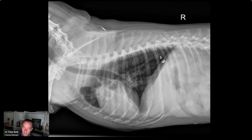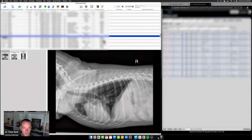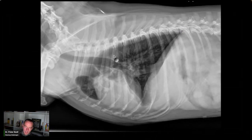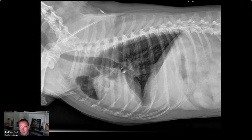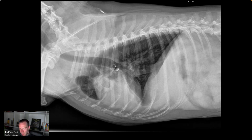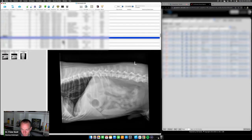Pulmonary hemorrhage and migrating foreign body are less likely differentials. On report writing: I like to use simple sentences — normal or abnormal — and then describe why. I avoid the word 'unremarkable' because if it's unremarkable, why are you remarking on it? I say normal or abnormal and then describe the reason.